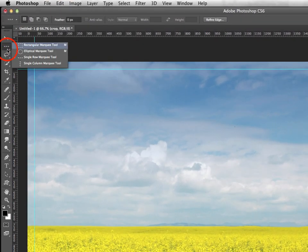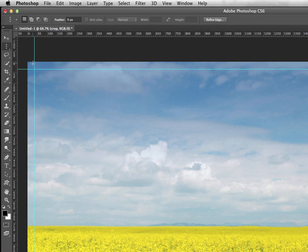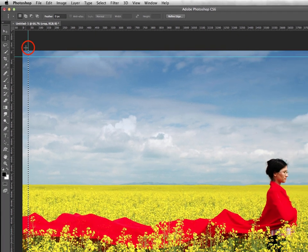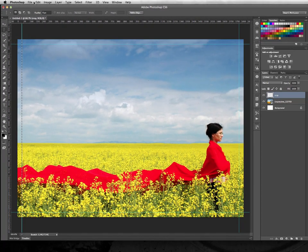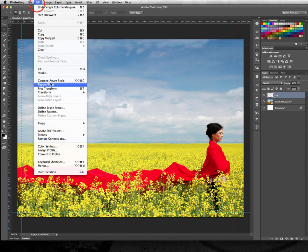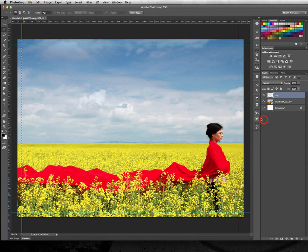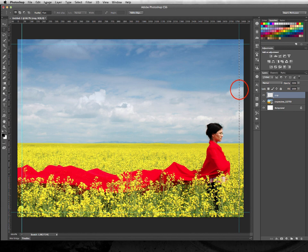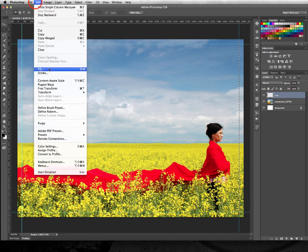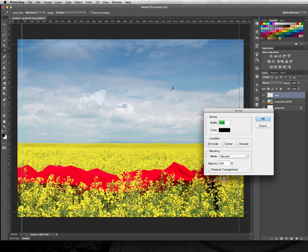and I'm going to change over to the column rather than a row marquee, and clicking there, same process, stroking it with 1px, and on to this side finally, stroking it with 1px.